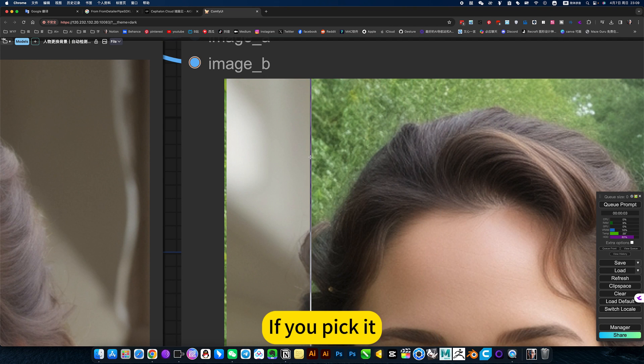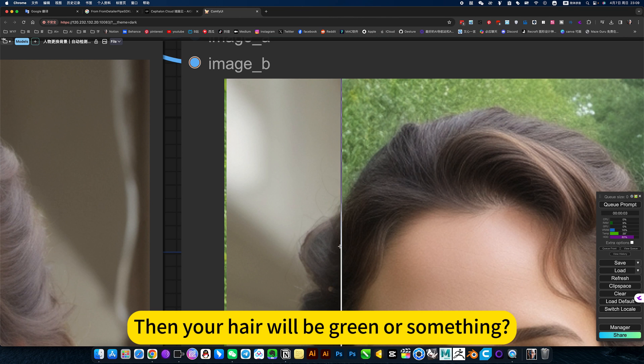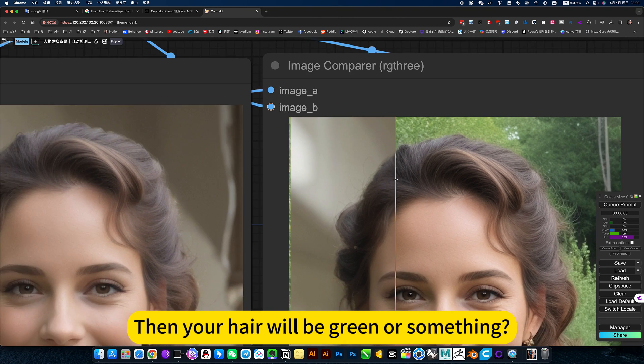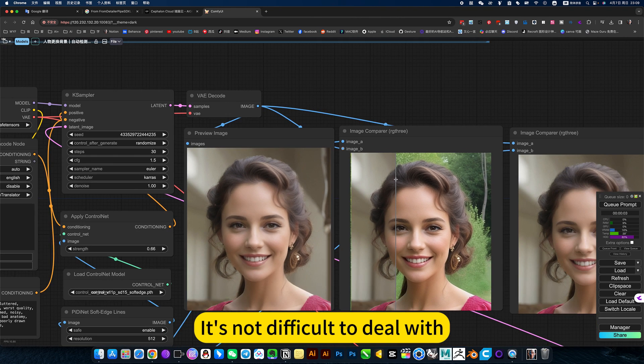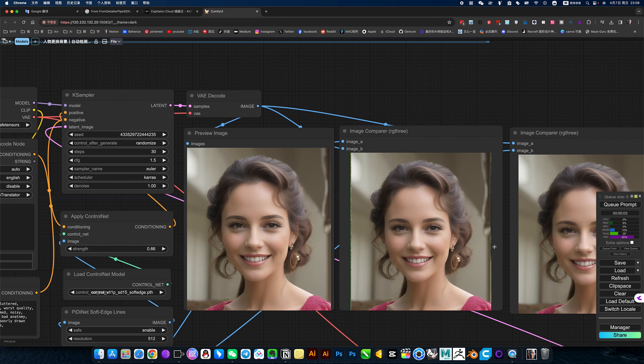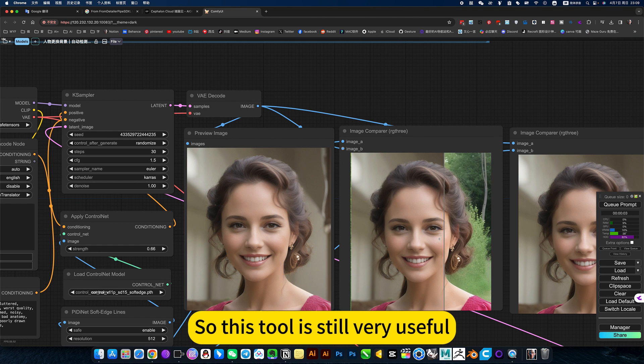If you pick it, then your hair will be green or something. It's not difficult to deal with. So this tool is still very useful.